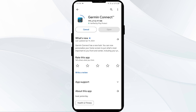If none of the above methods work, the issue may be with the Zermin Connect app server being down. In such cases, you may need to wait for some time and try again later. Thank you for watching our video, and we hope these solutions help resolve the Zermin Connect app issue for you.